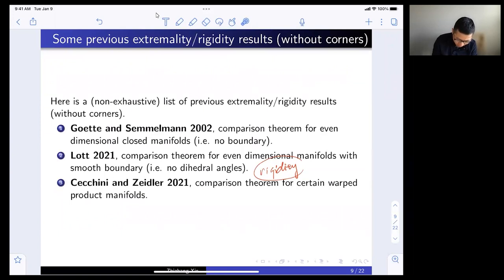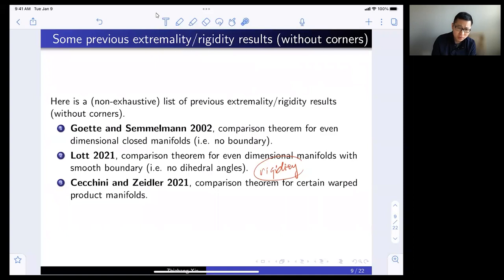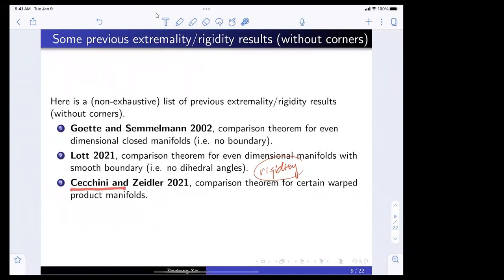Also, Cecchini and Zeidler have a comparison theorem for certain warped product manifolds. This was motivated by earlier work where Gromov also had some similar comparison theorem for warped product manifolds using minimal surface methods or mu-bubbles.